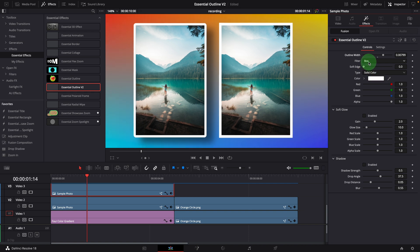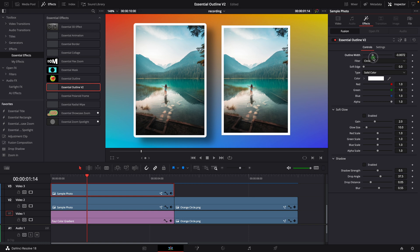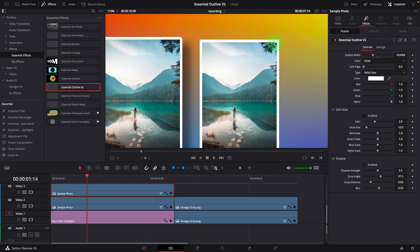Or change the outline width to a negative value, which sets the border inside the image and also gives us straight corners.